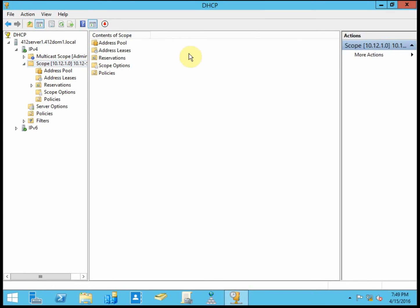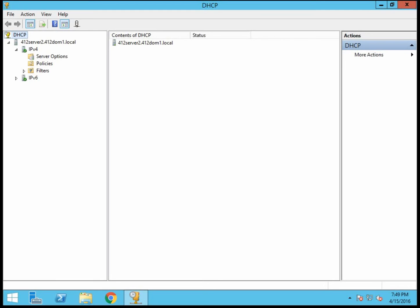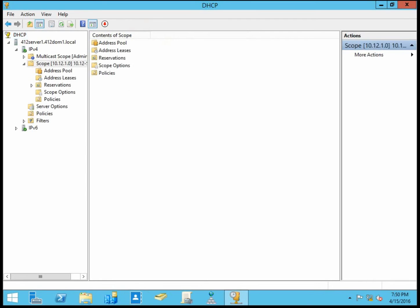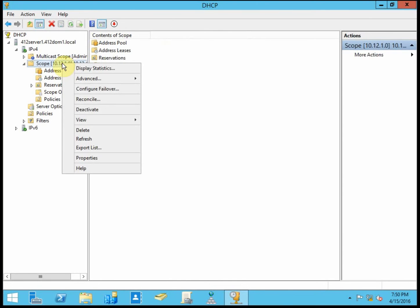And so with server 1 being our primary, we're also going to set it as the primary, and then server 2 is going to be our hot standby in this case. So we'll go ahead and get started on server 1. We want to right click on our scope, and select configure failover.